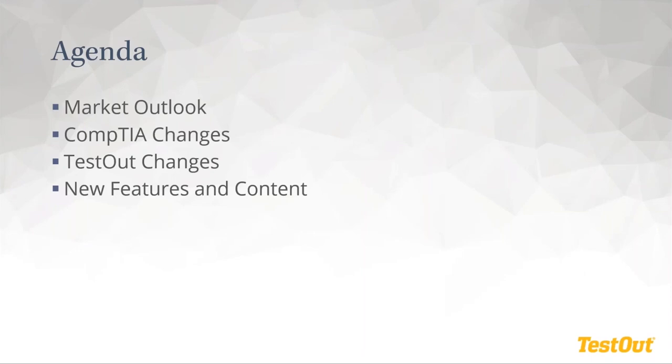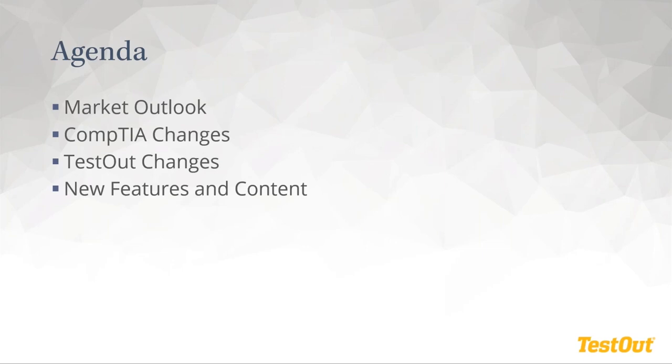So with that, we'll go ahead and get started. We're going to cover a quick overview of the market with cybersecurity. We'll talk briefly about CompTIA changes to the Security Plus certification. We'll look at some of the TestOut changes and some new features and content. And I have Dana Fellows on the line with me. He's a lead curriculum developer and designer here at TestOut. One of the instrumental figures in making this course a reality and definitely knows his stuff when it comes to cybersecurity and cybersecurity training.